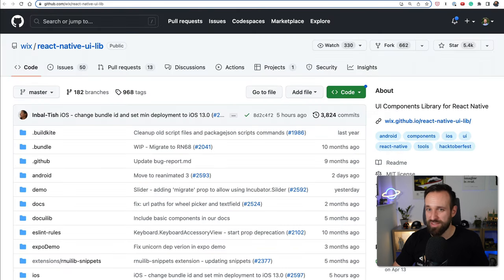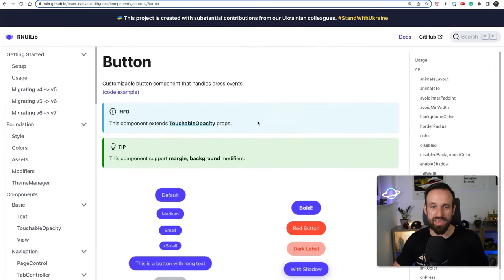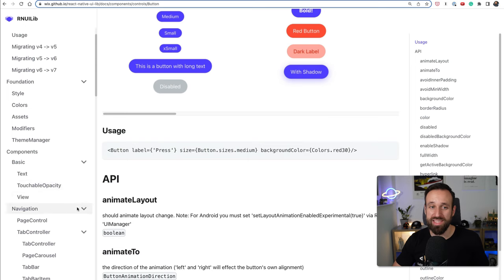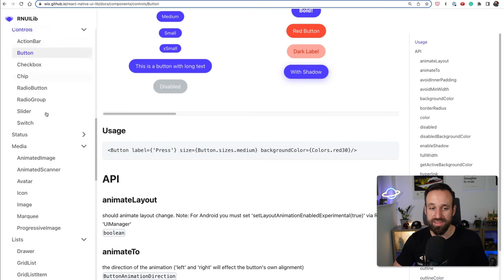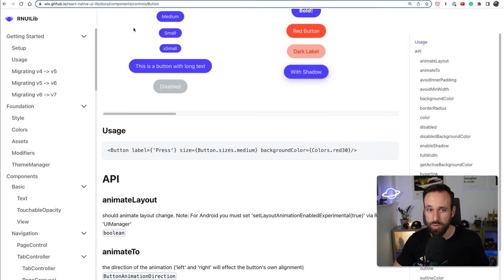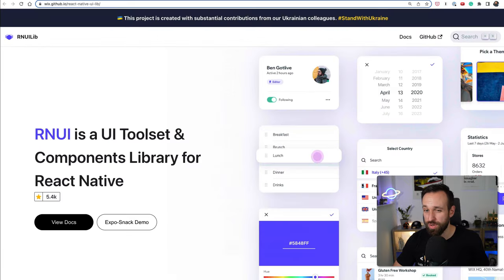With 5k stars on GitHub this is one of the biggest React Native component libraries. Many people replied that they were using this because really there are tons of components, so go check it out. Wix is certainly an idea for your React Native app.